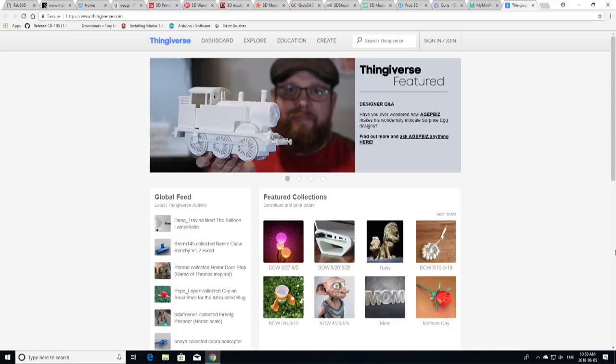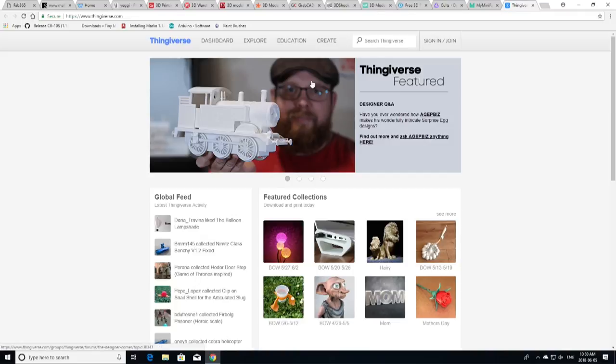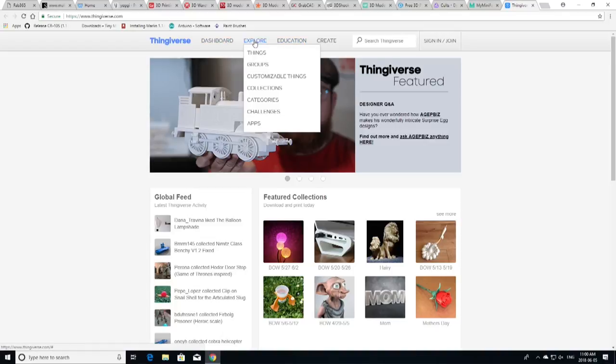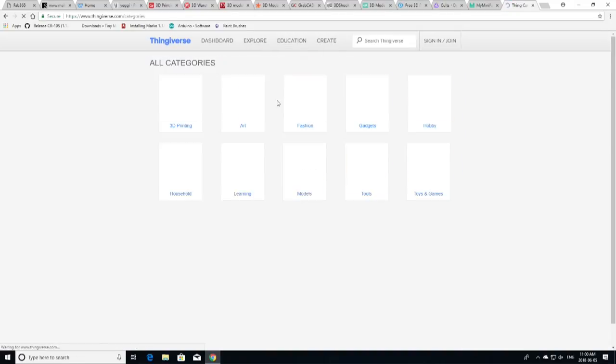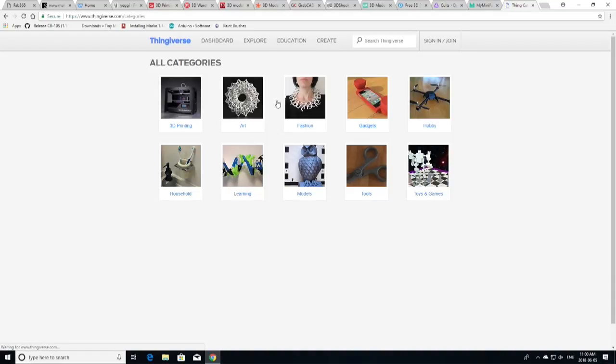Sometimes the database can seem slightly less organized, and there are cleaner and simpler designs of sites like Pinshape and Cults, which we're going to get into. But over here on Thingiverse, which is probably the first place I go when I'm looking for something, you can go to a dashboard, you can explore. There are things to explore, groups, collections, categories.